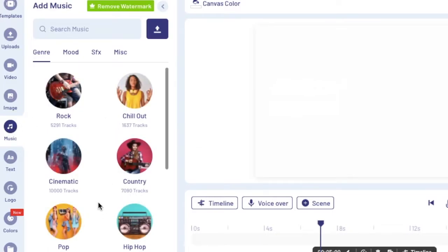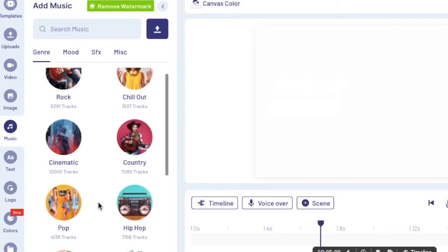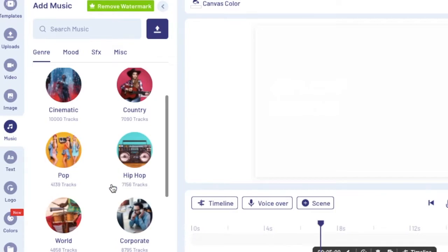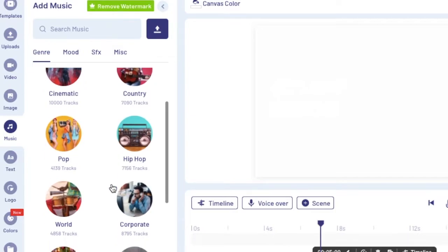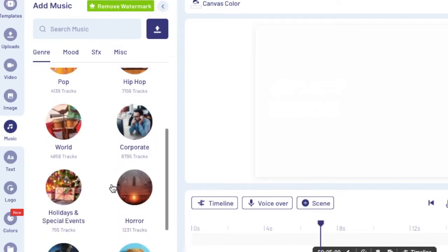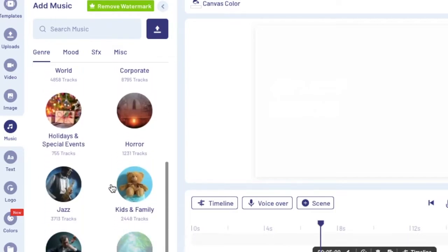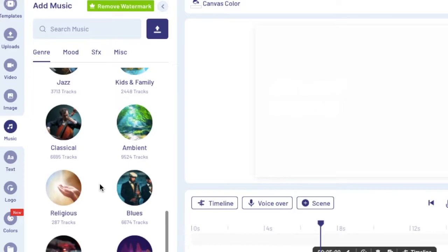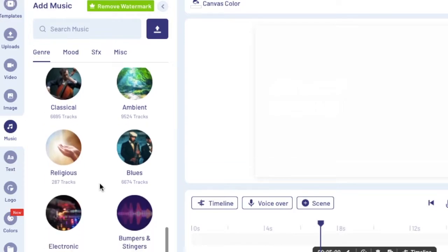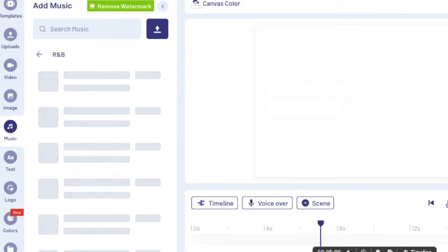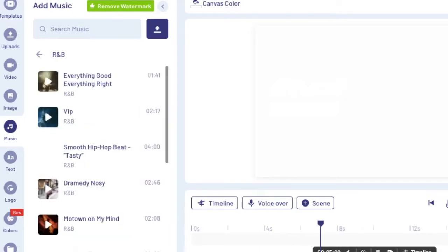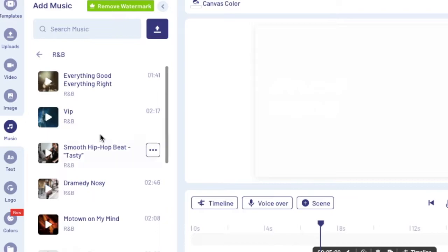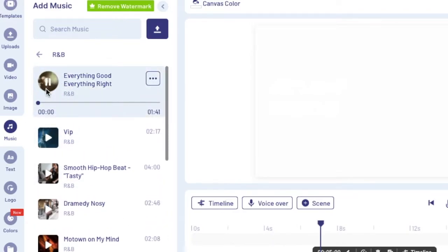There's different genres that are available. Say we wanted hip-hop or we wanted R&B, so you could scroll jazz—oh my goodness, jazz. Anyway, you could scroll to whatever genre that you want. So let's select R&B, for example, and then it would give you different kinds of music that you could use to replace that music that's there.